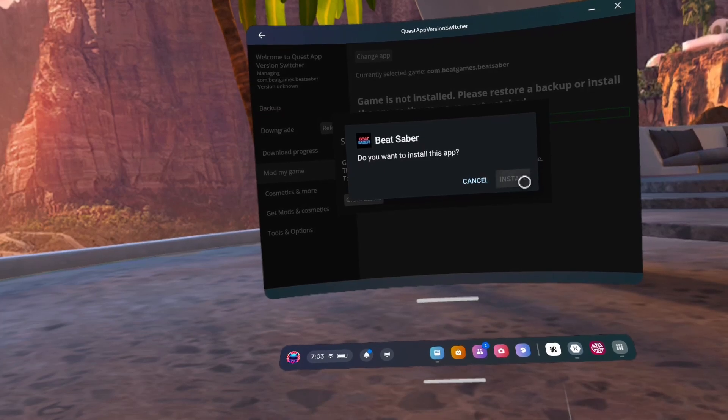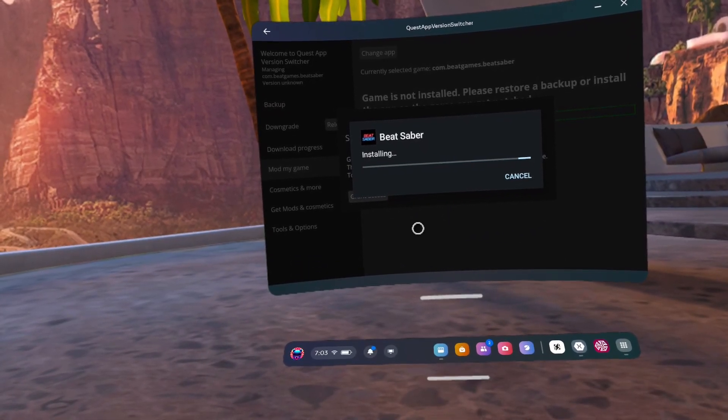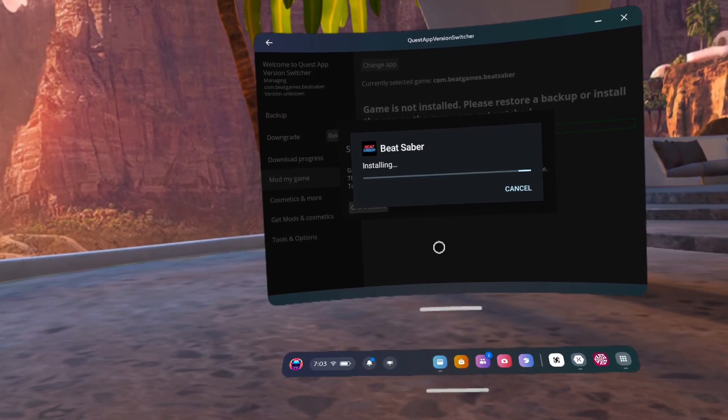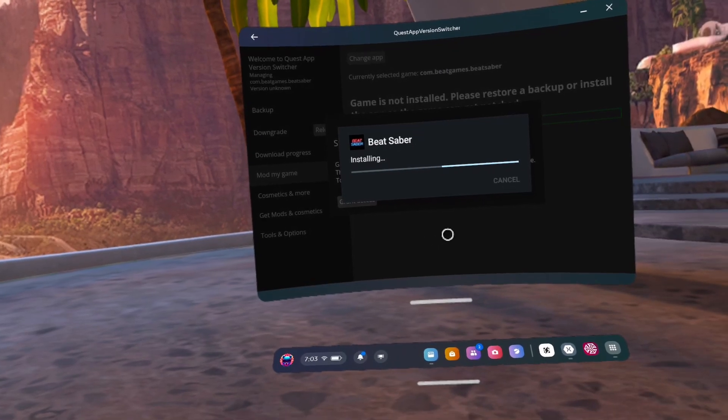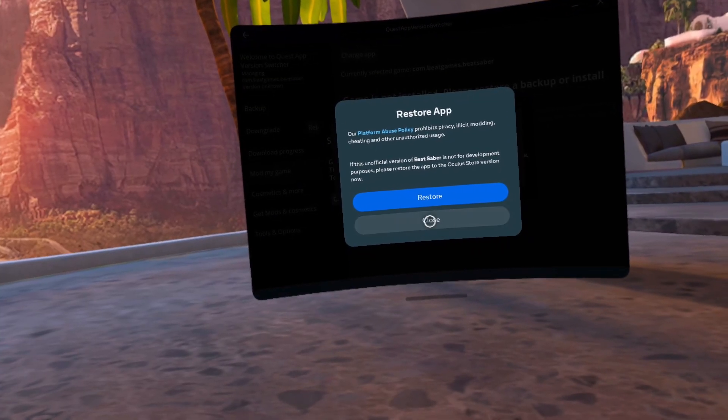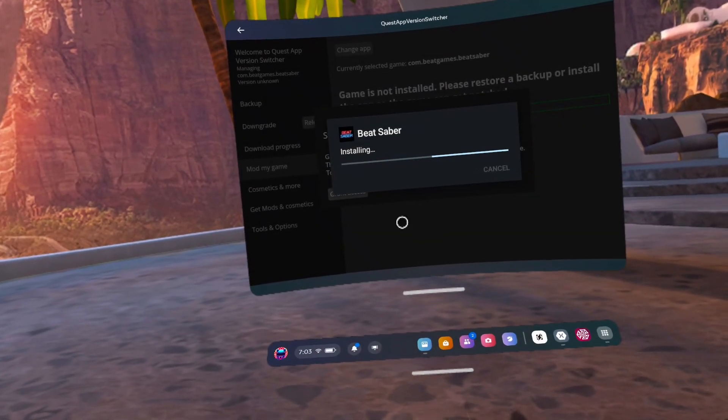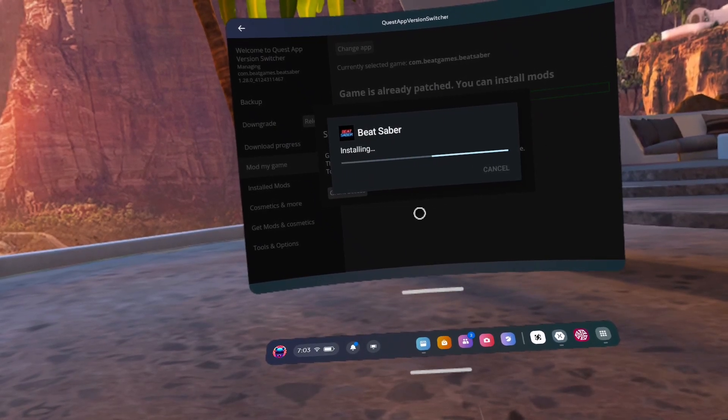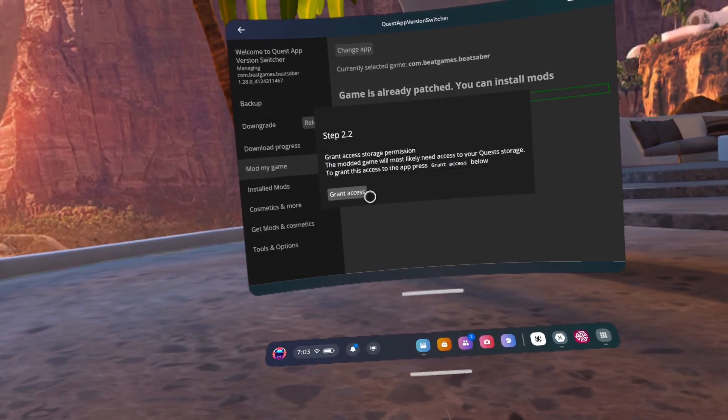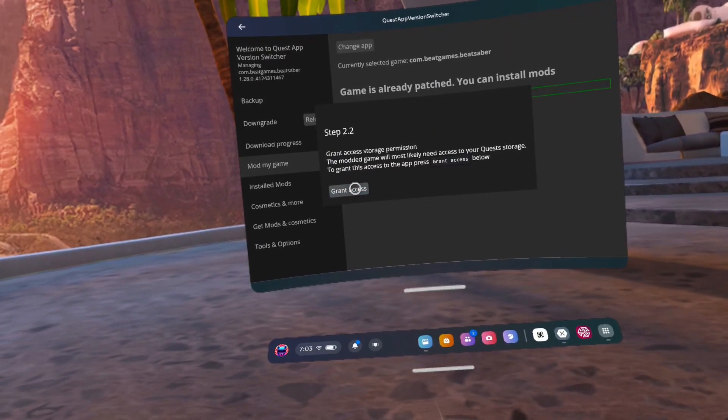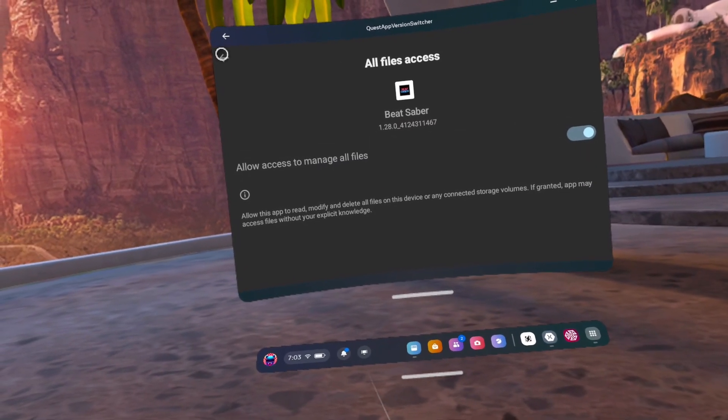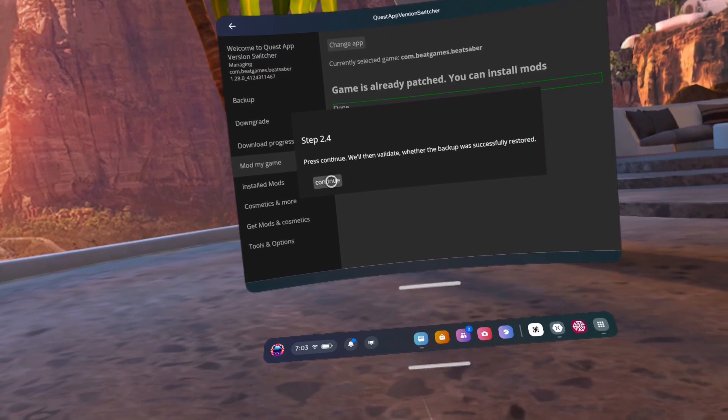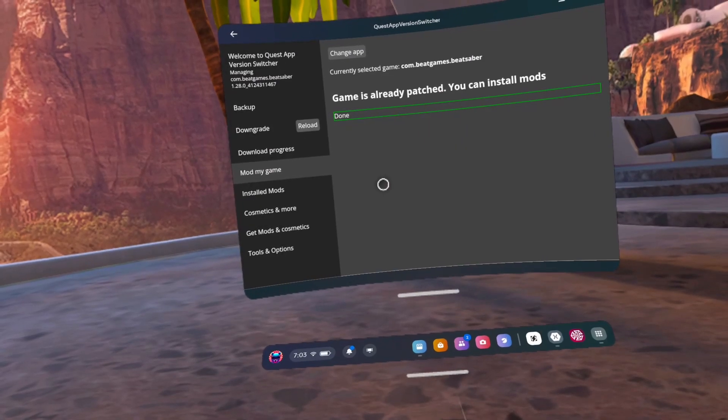Number 54, continue. Number 55, install. Number 56, click install on Beat Saber. Number 57, click close on the prompt. Number 58, click grant access. Number 59, click the toggle, then the go back arrow. Number 60, click continue and close.